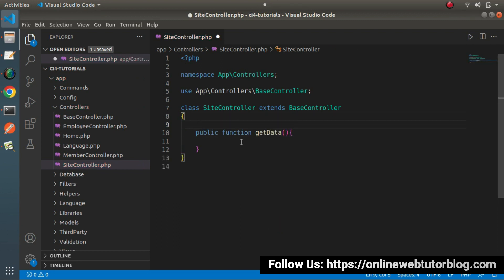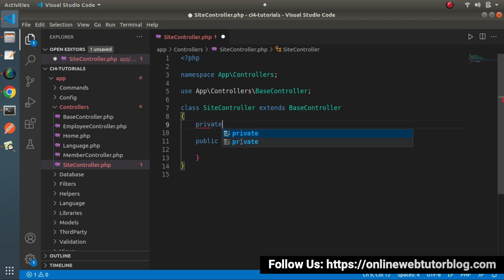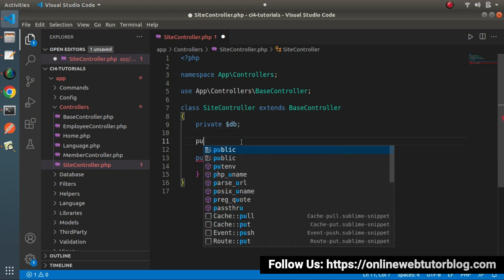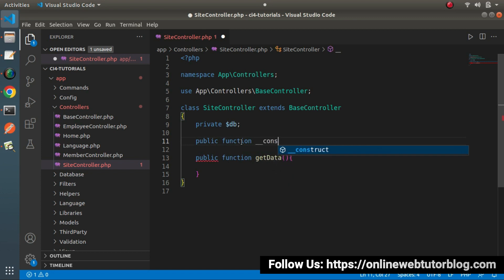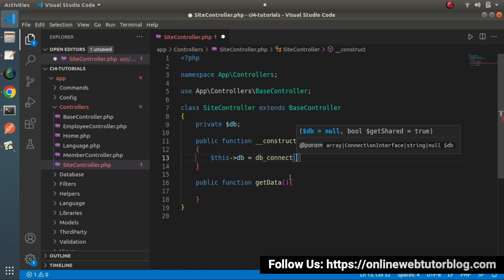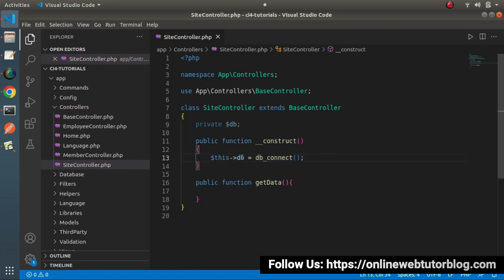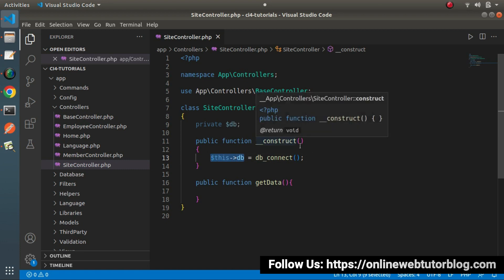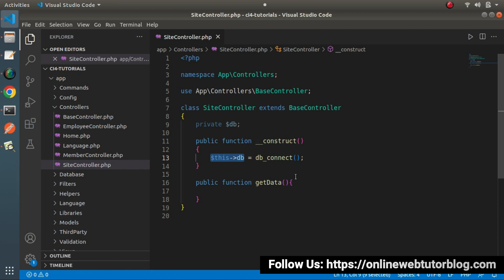Inside the constructor, initialize: this->db = db_connect(). Once we call this helper function, the $db variable contains a database object. By the help of this object we'll call the table() method to create a table object.